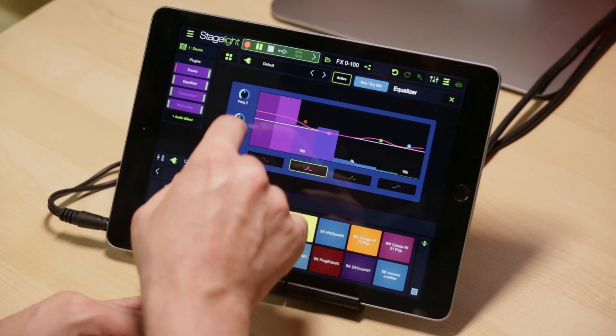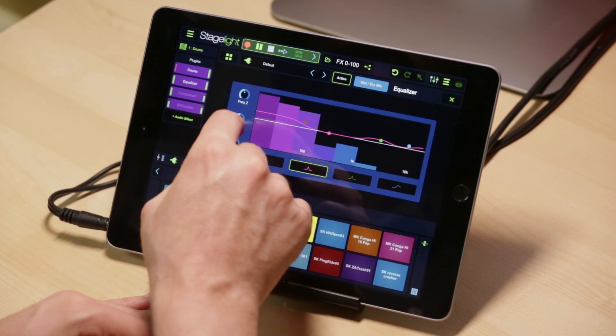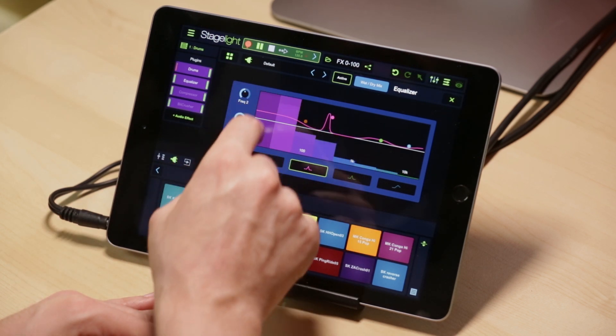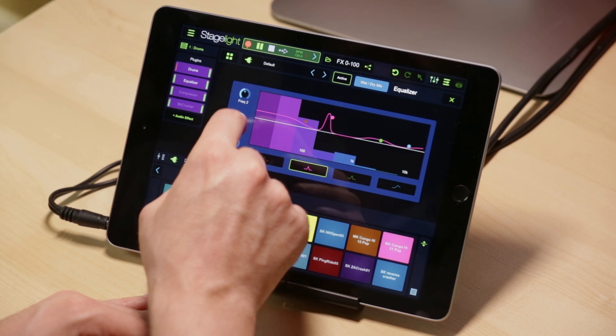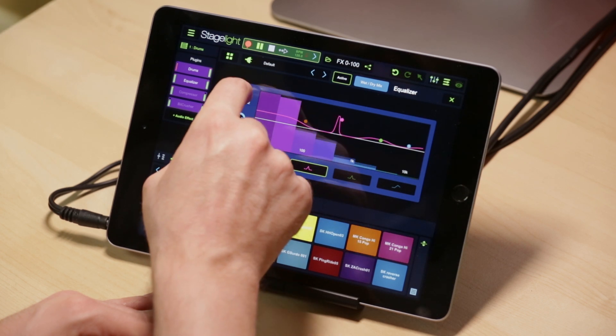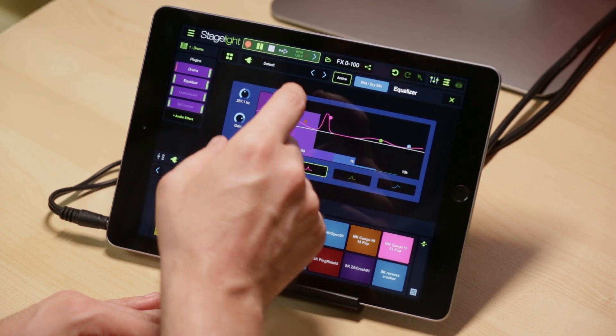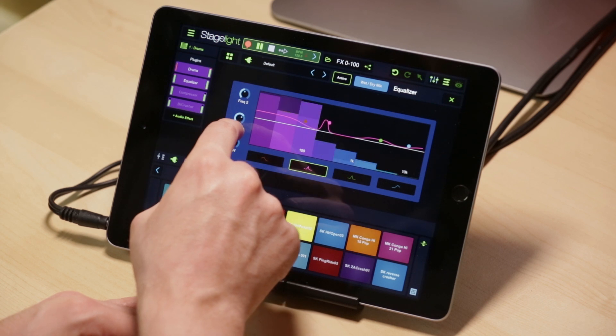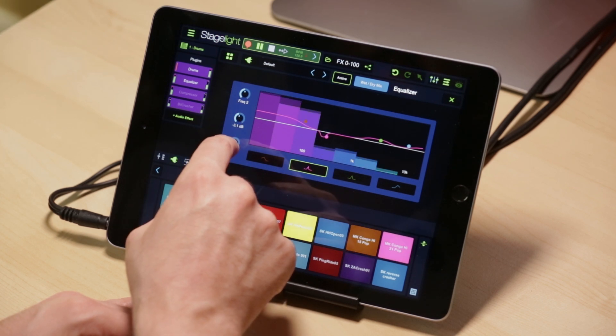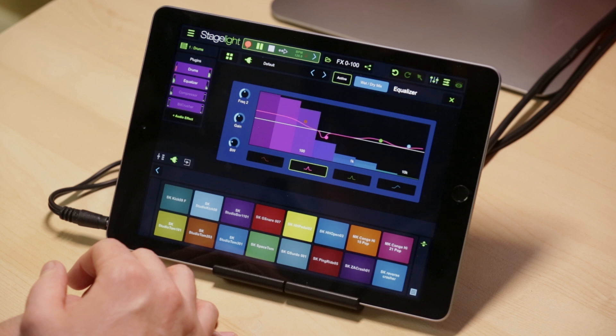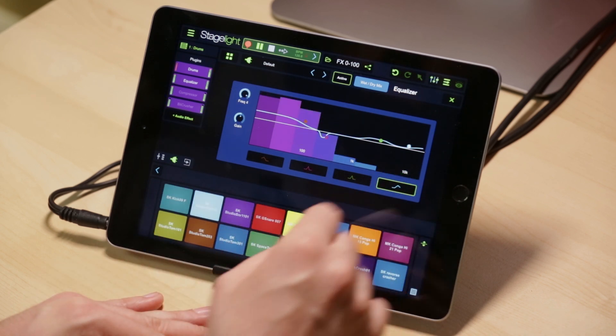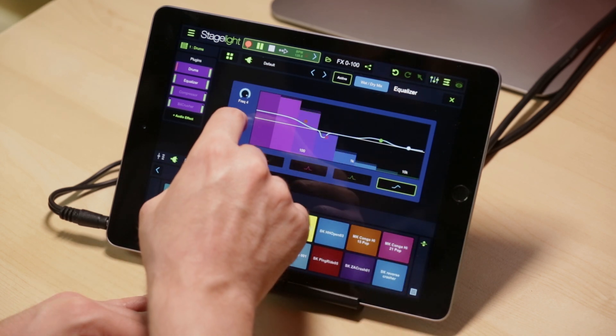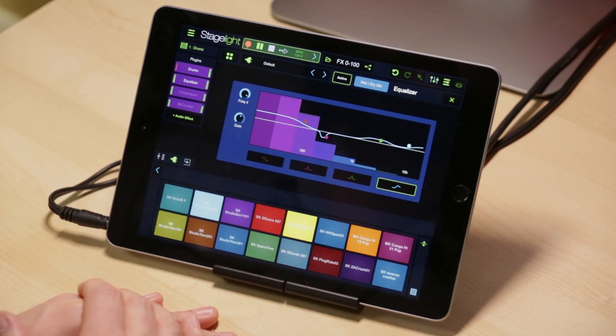Quick tip, when you're trying to EQ things, I find it best to go ahead and stick to a narrow curve. Boost all the way up. Sweep around to find the frequency, maybe that you'll want to cut, for example, like on this drum machine. And then dip it down a little bit. Easy as that. Add or attract a little high shelf to your taste and you're good to go.